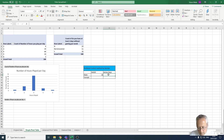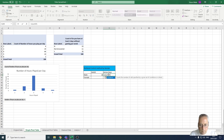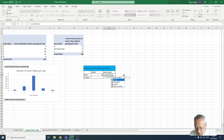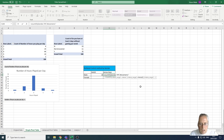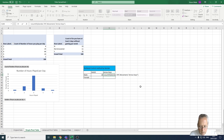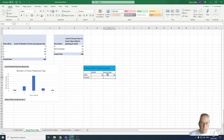Let's do the same thing for arrow keys. Equals COUNTIFS, open a bracket, we're going to go for 'gender' again, comma, open speech marks, M for male, close speech marks, comma, 'movement', comma, open speech marks, 'arrow keys', close speech marks, close bracket. There are 50 males and 50 females total, so the results should all add up to 50.